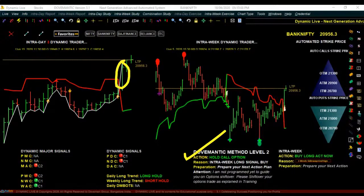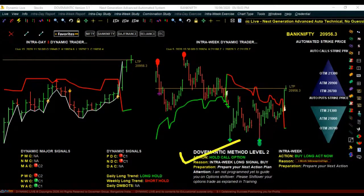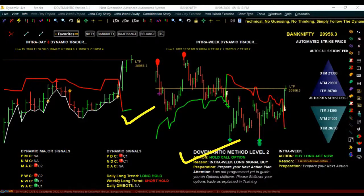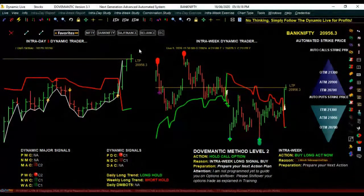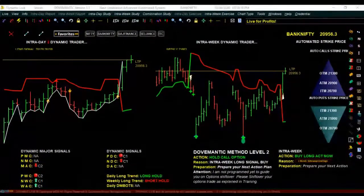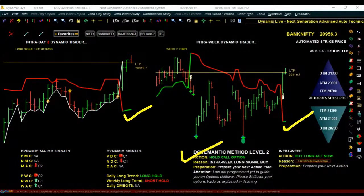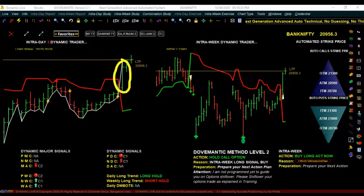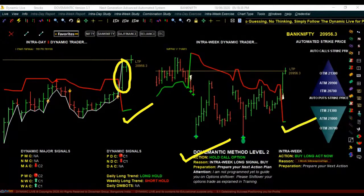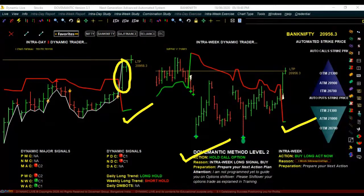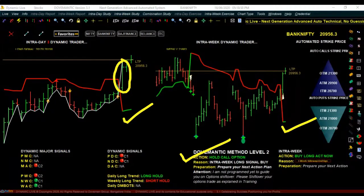In the second step, whenever the action tells you to buy a call option or put option, before you do the trade check the intra-day 3 long signal and also check the intra-week long signal. For example, today when it said 'buy call option now,' we saw that the intra-day 3 long signal was green and the intra-week long signal was also green — both telling you the trend is up. Your trade is in favor of the trend, so no thinking, no guessing — just go ahead and do the trade.